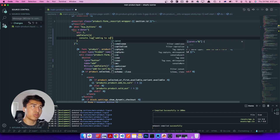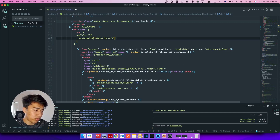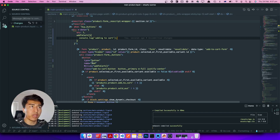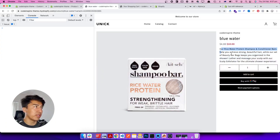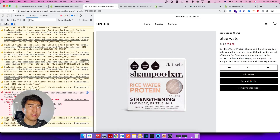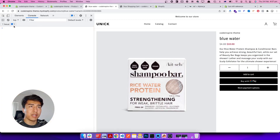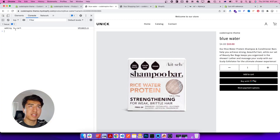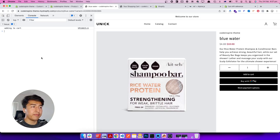Let's save it and come back to our theme. I'm going to refresh — of course it's not adding anything to the cart yet, but let's make sure it is working. Click add to cart — yes, the function is firing, everything is working fine.